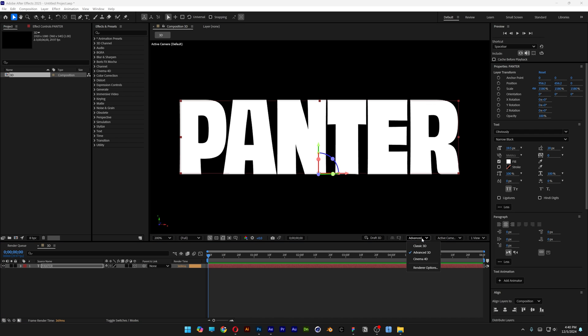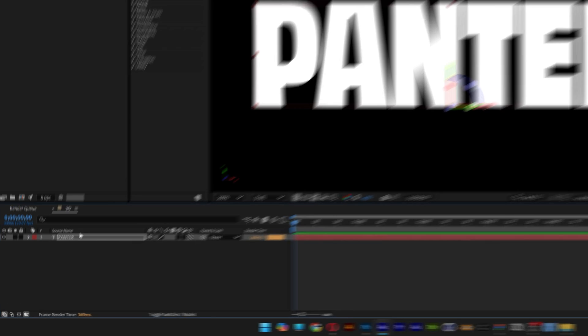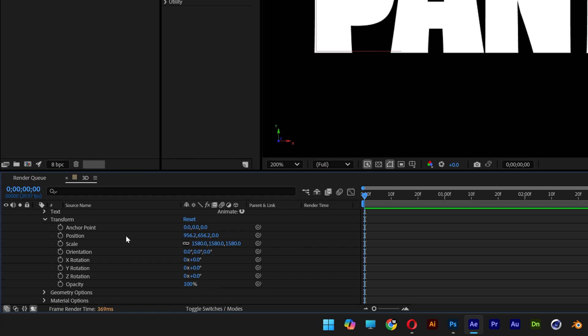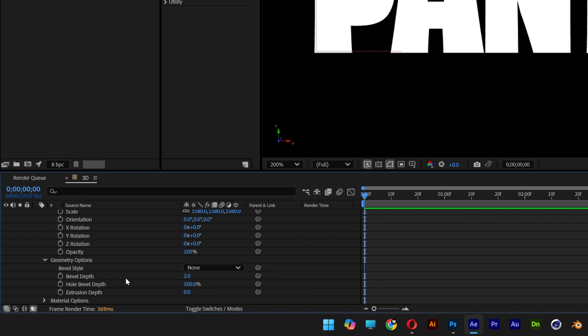Also make sure that you're on Advanced 3D. Let's open up the layer, scroll down and open up the geometry options. Here we got the extrusion depth, increase it.